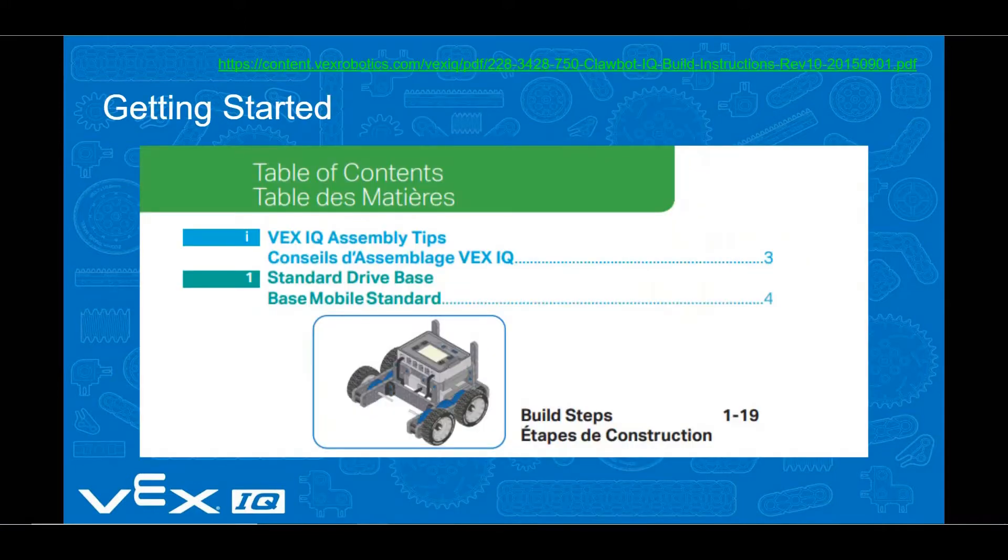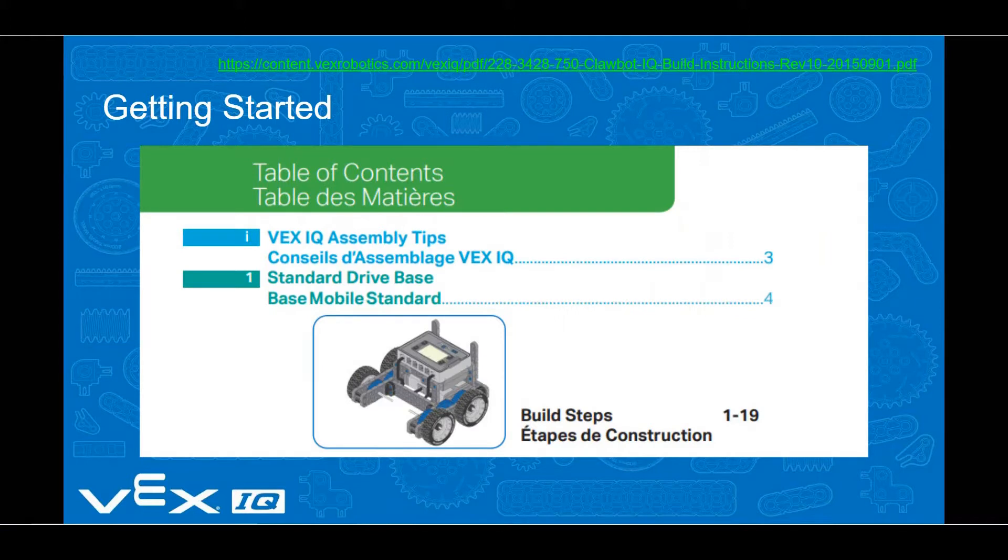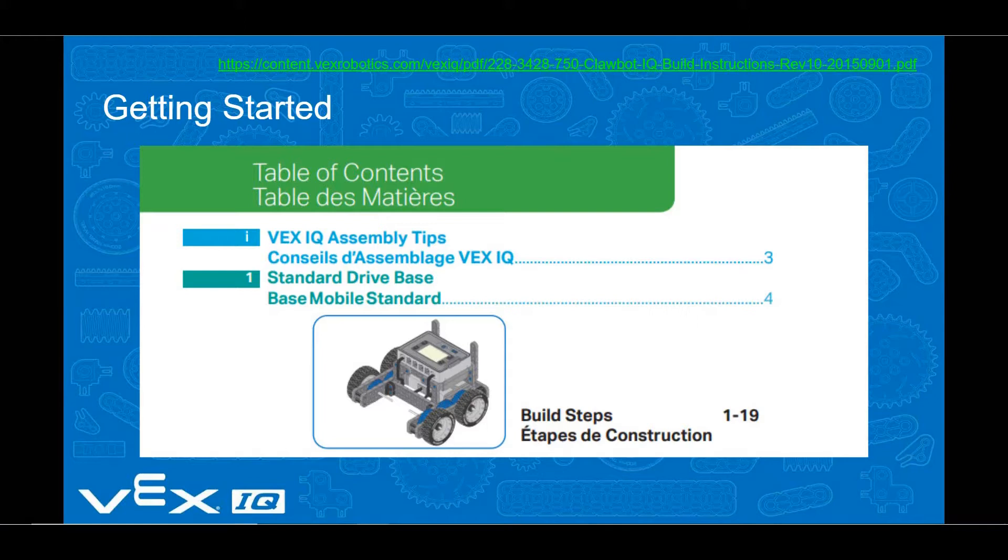This lesson is intended to be used with the VEX IQ standard drive base, which can be assembled by completing steps 1-19 from the Clawbot IQ build directions which came with your kit.